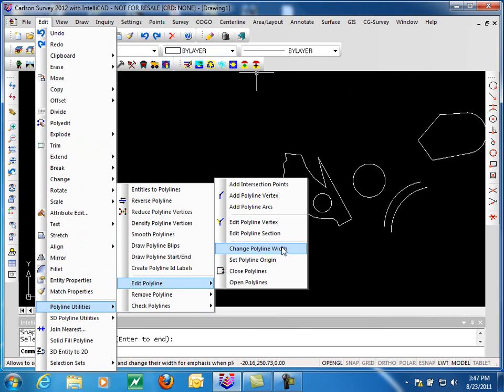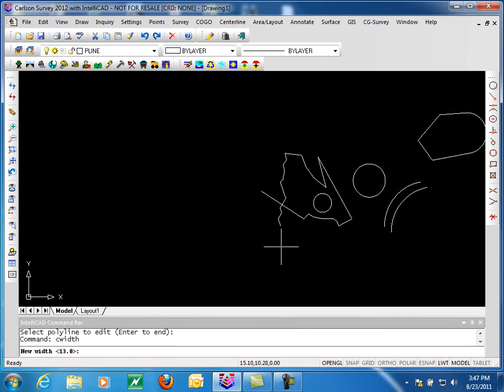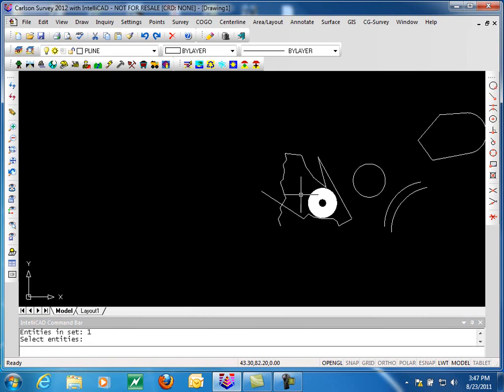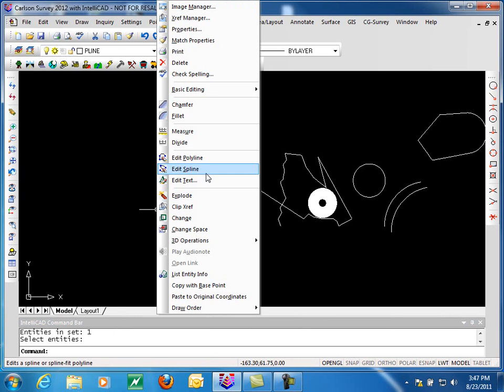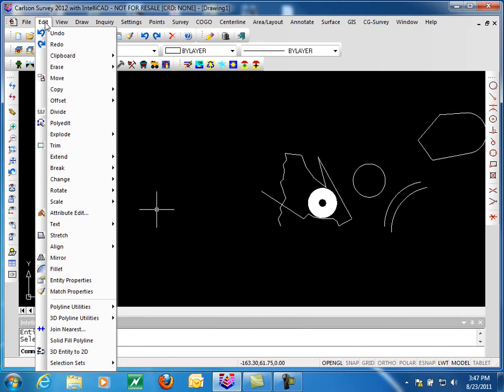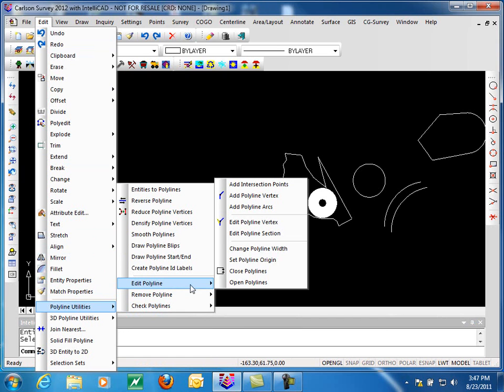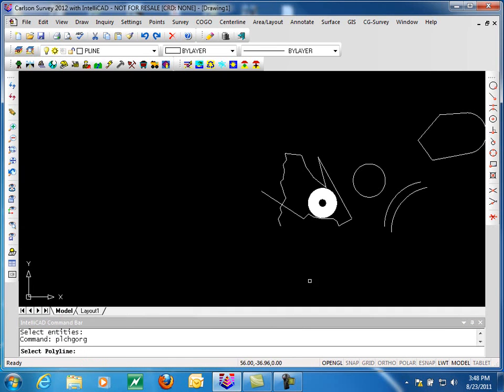We can also change the polyline width simply by picking a number, picking the polyline, and we have our donut. We can also do other simple polyline edits like changing the polyline origin. This is typically done with closed polylines such as the one up here that we'd be using for a legal description.